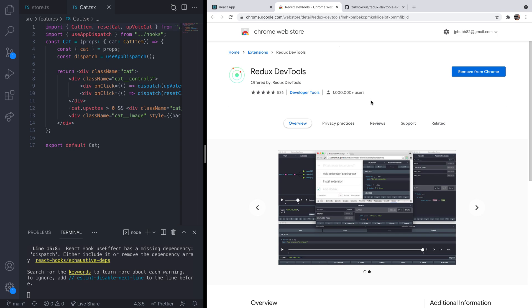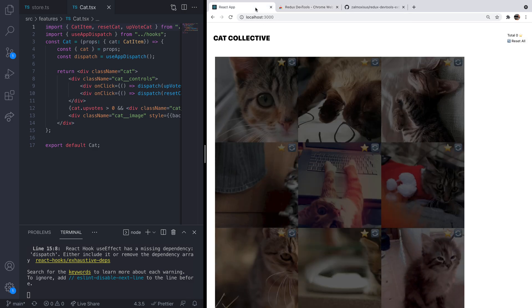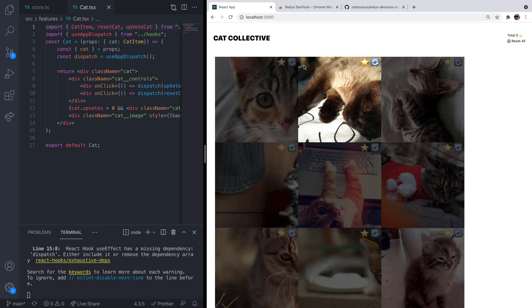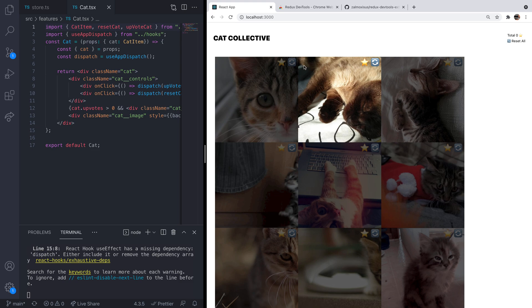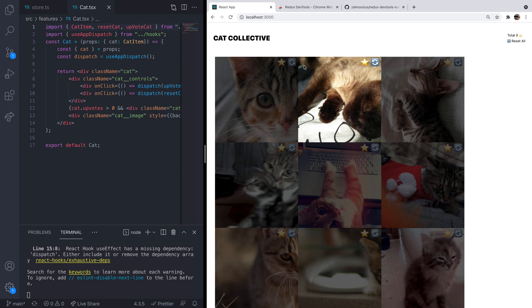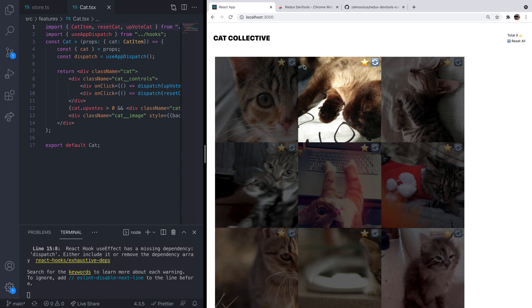So go ahead and install the extension into your browser. That's the first step, and then as mentioned you'll need your Redux app. I'm just using the cat upvoting app that we did in the previous tutorial, but any app with a Redux store that's set up should be fine, and that doesn't matter whether it's been created with the standard Redux library or using the Redux toolkit like we used in the previous tutorial.